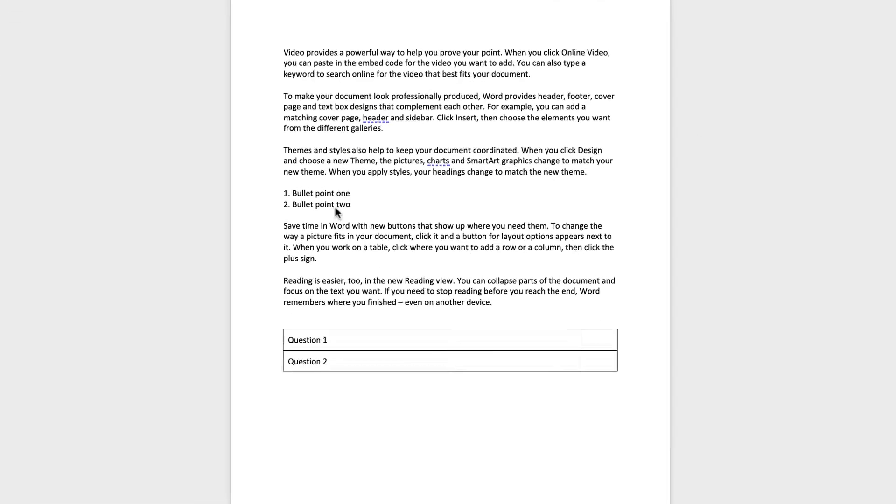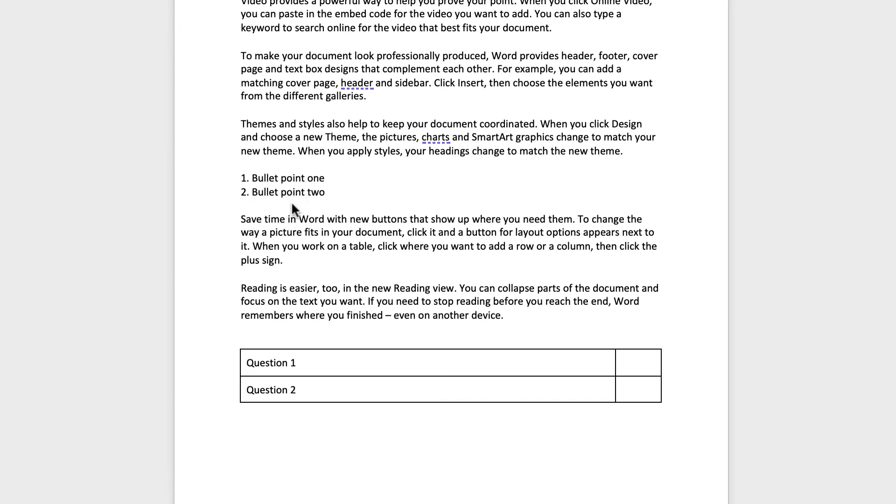So first of all, I've got some random text here and I'm going to show you how you can insert a checkbox at the end of a sentence and also into a table.